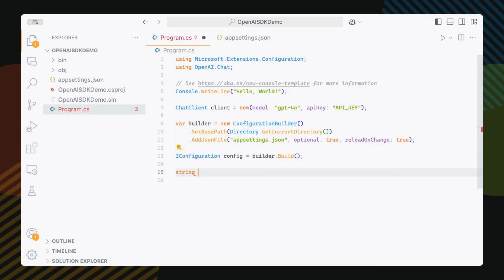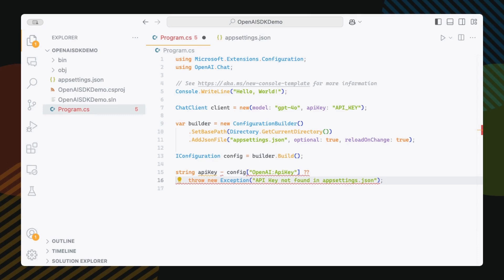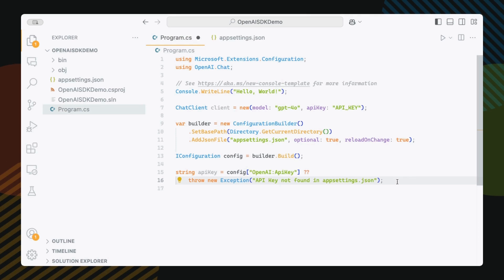Finally, I'm going to do a string API key, config, and we're going to read this API key value from our appsettings.json file. It's going to be OpenAI API key. And if it doesn't exist, I'm just going to throw an exception so that we remind ourselves to make sure that the key exists.